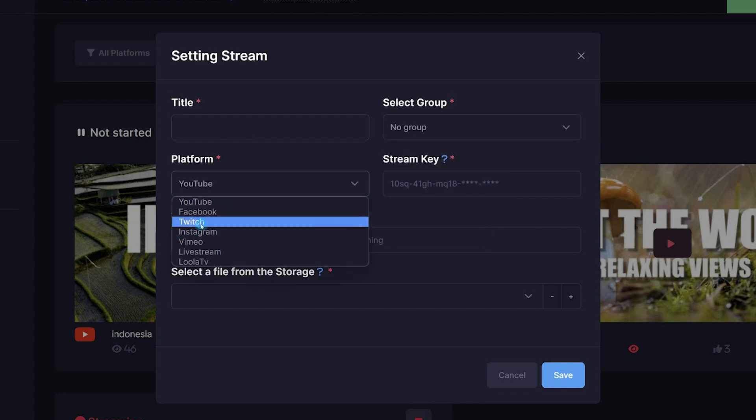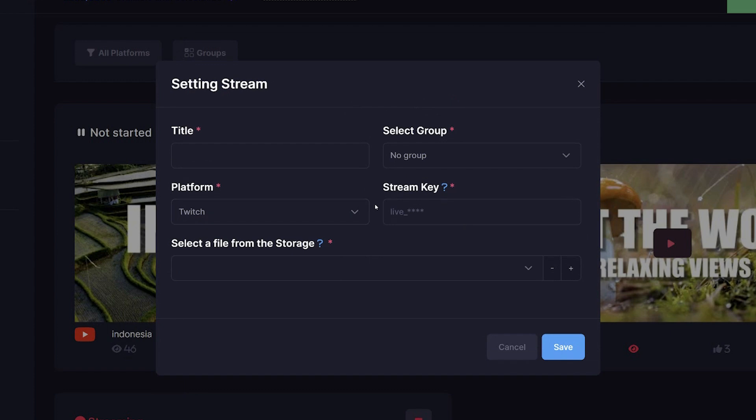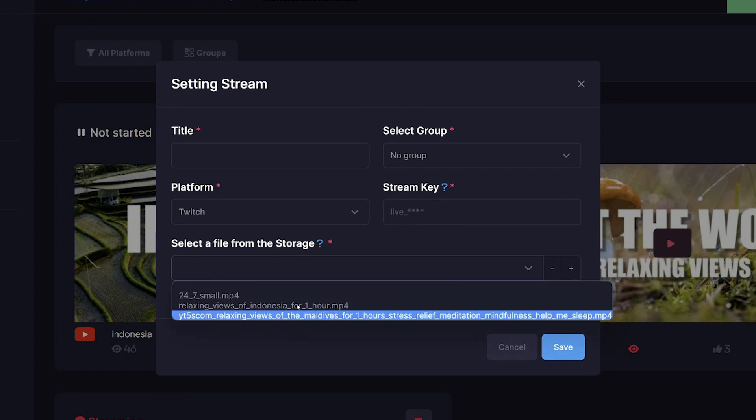The platform you are streaming to. So, for example, Twitch. It will ask for your stream key, which you copy in here. And then, this is the fun bit.